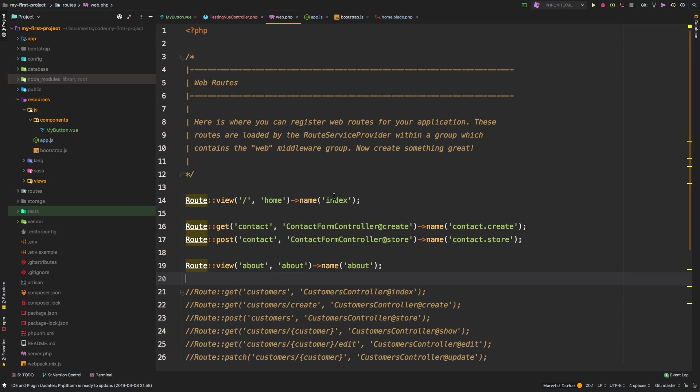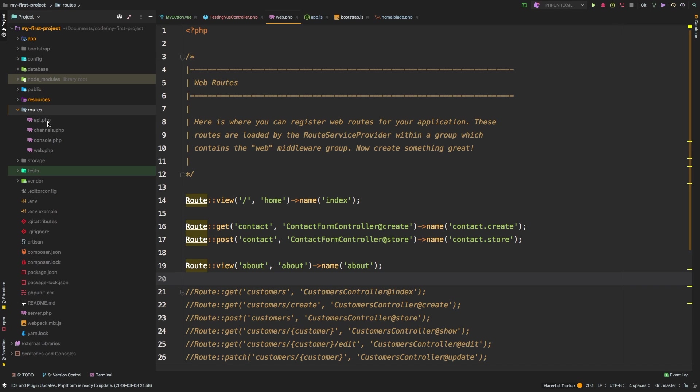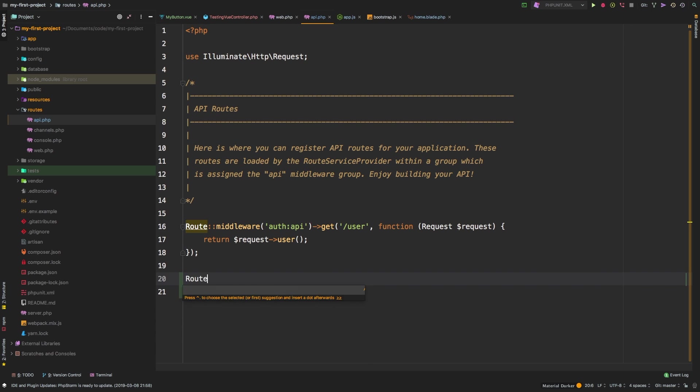But this is going to be an endpoint for an API. There is actually a dedicated file for API routes. Let's take a look at that now. If we dive into the routes folder, let me close resources routes. You see that we have web, which is what we've been working with, but we also have API. So let's take a look at this file.